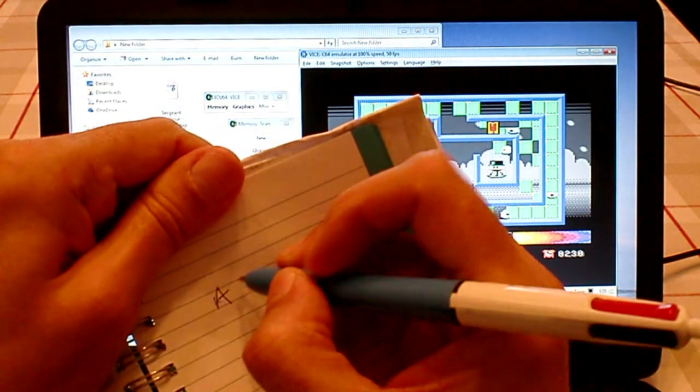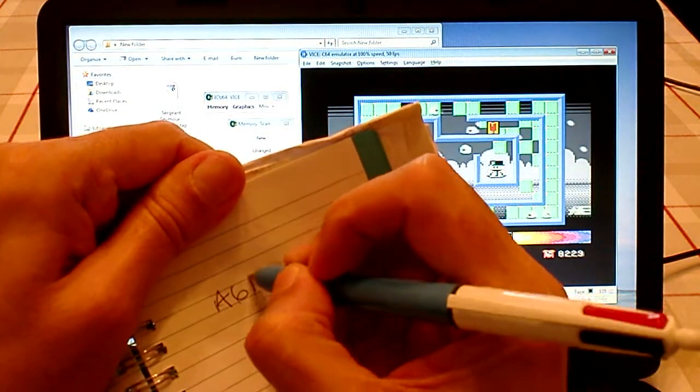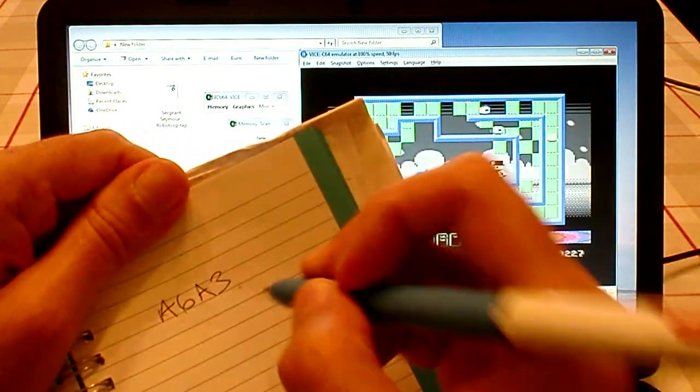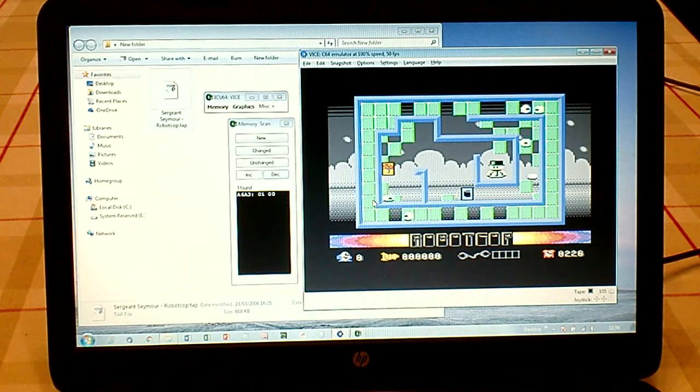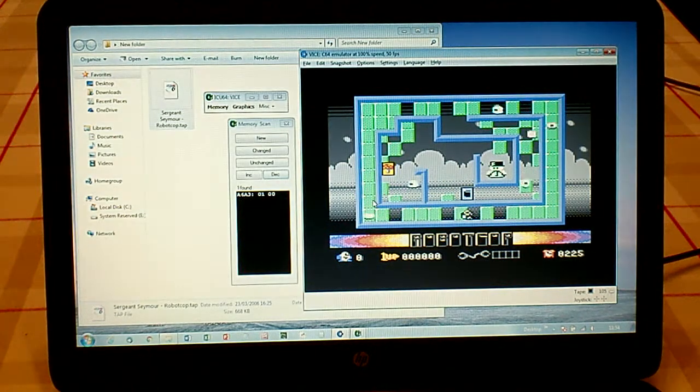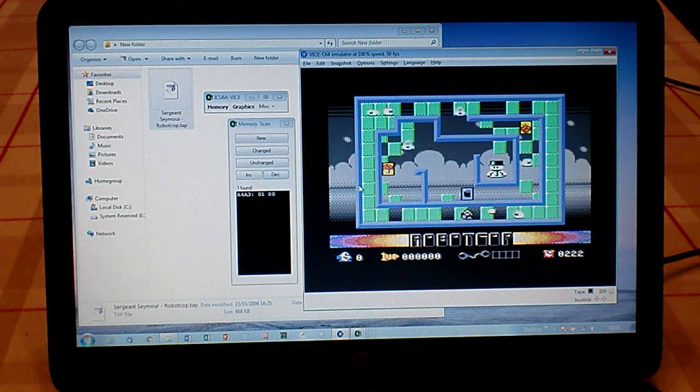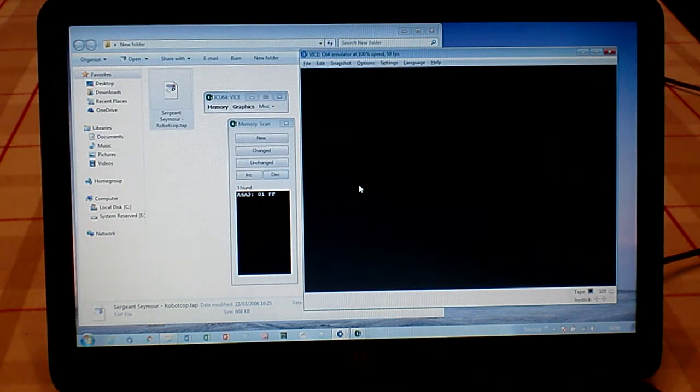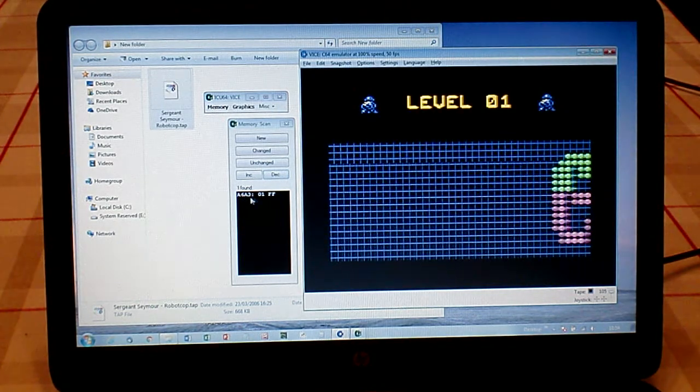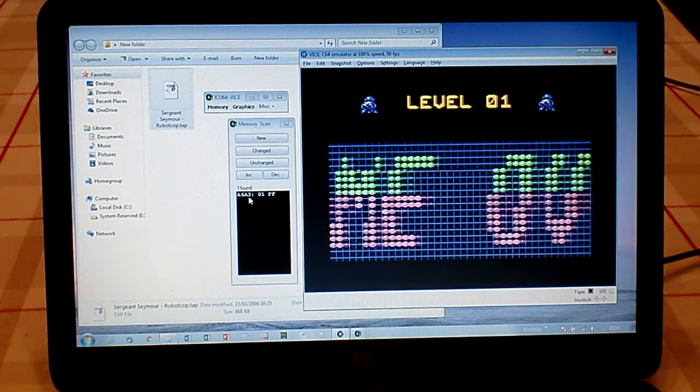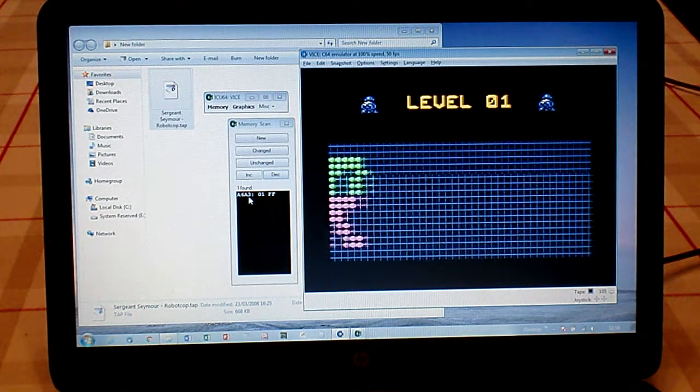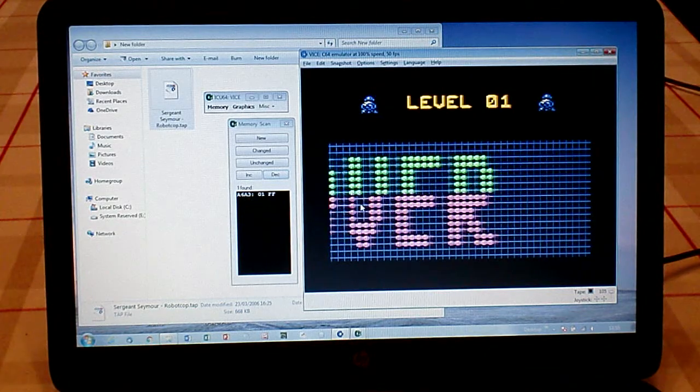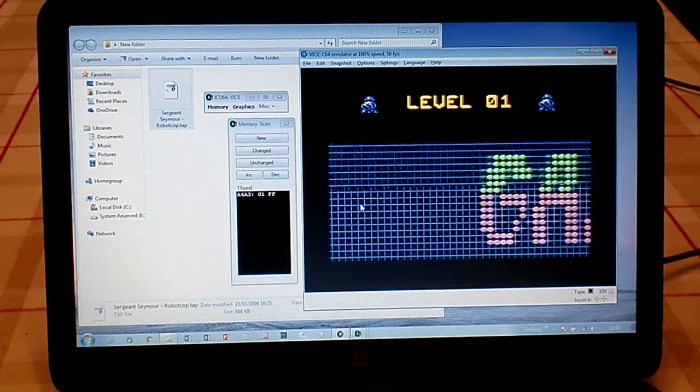So let's write that down: A6A3, because that's an important memory location that stores our lives. Now what we need to do is find out how A6A3 is being controlled within the game code.